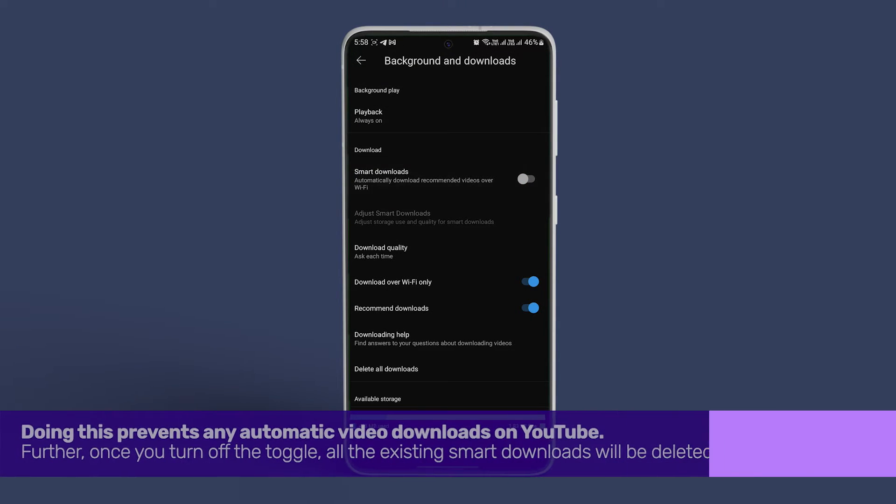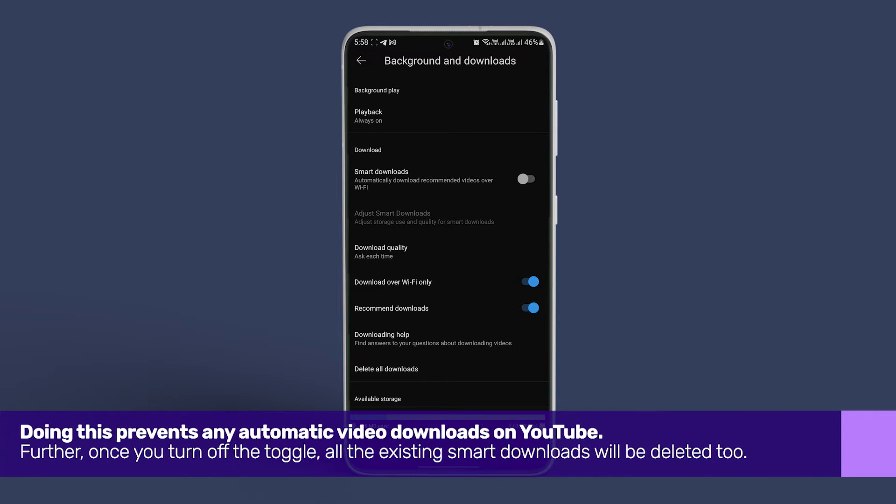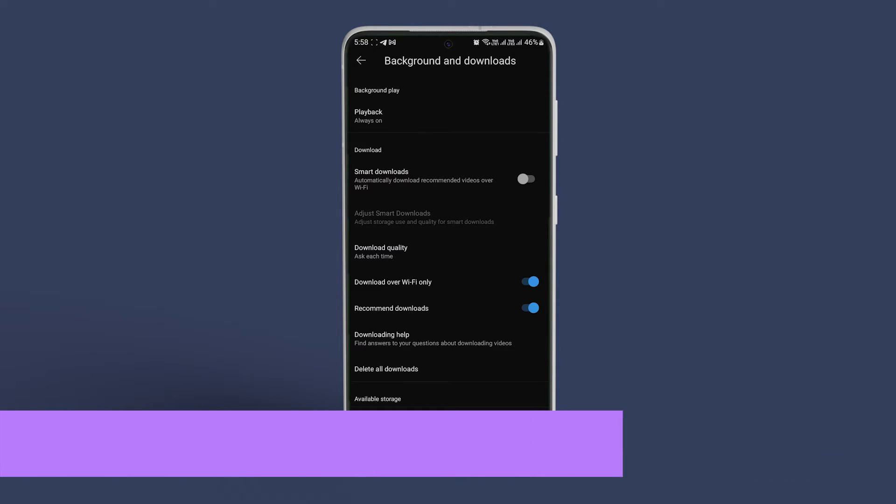Doing this prevents any automatic video downloads on YouTube. Further, once you turn off the toggle, all the existing smart downloads will be deleted too.